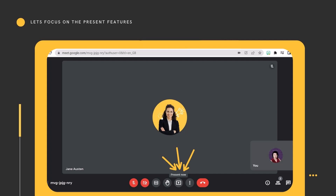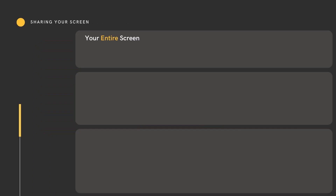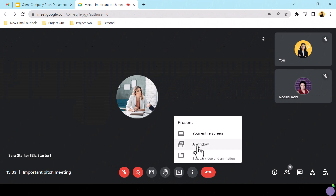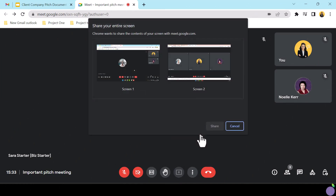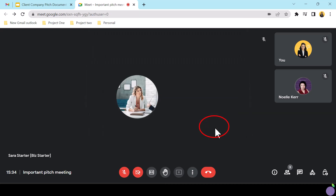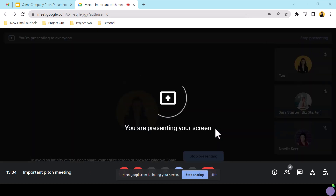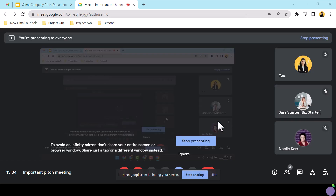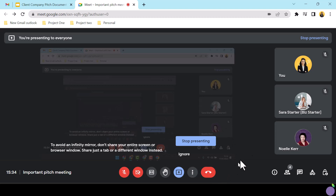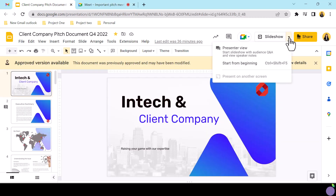Google Meet offers you three options to share your screen with participants. Firstly, your entire screen. When you select your entire screen, a pop-out will appear showing all screens available for sharing. Even if there is only one available screen, you will still need to select it, displaying a blue border, and only then will the Share button appear active. Now, as you can see, your participants can view your screen.